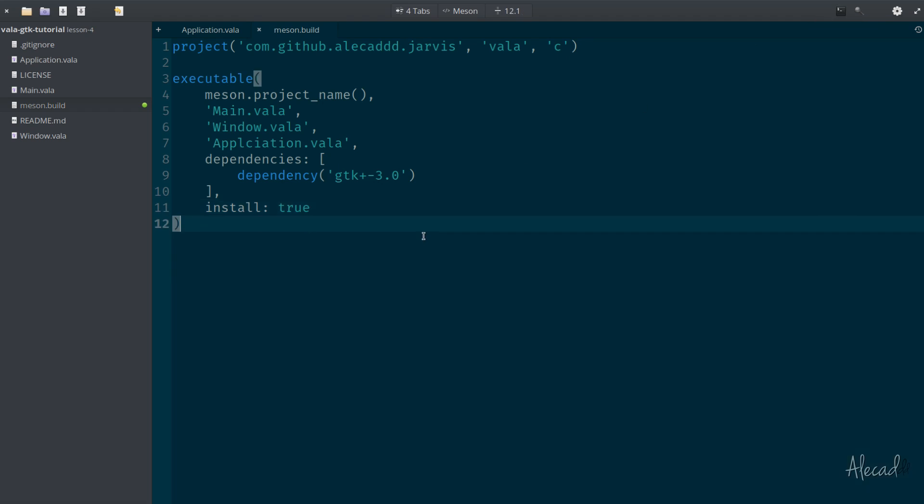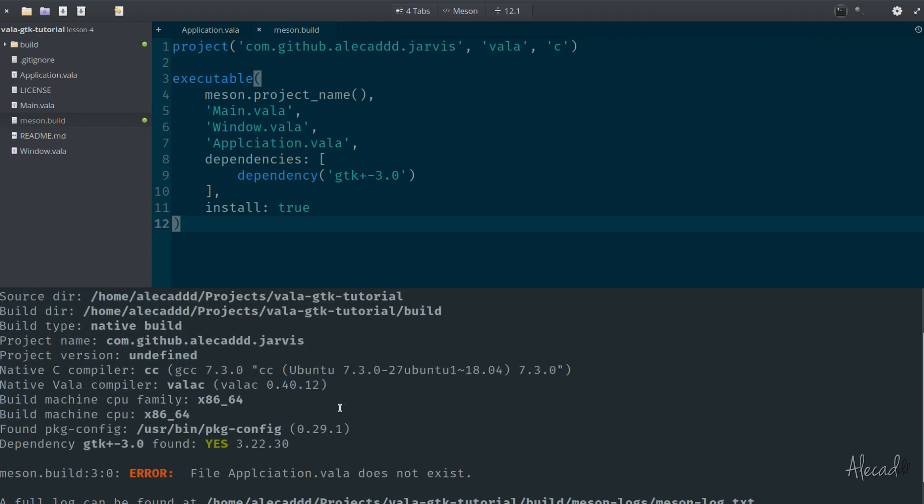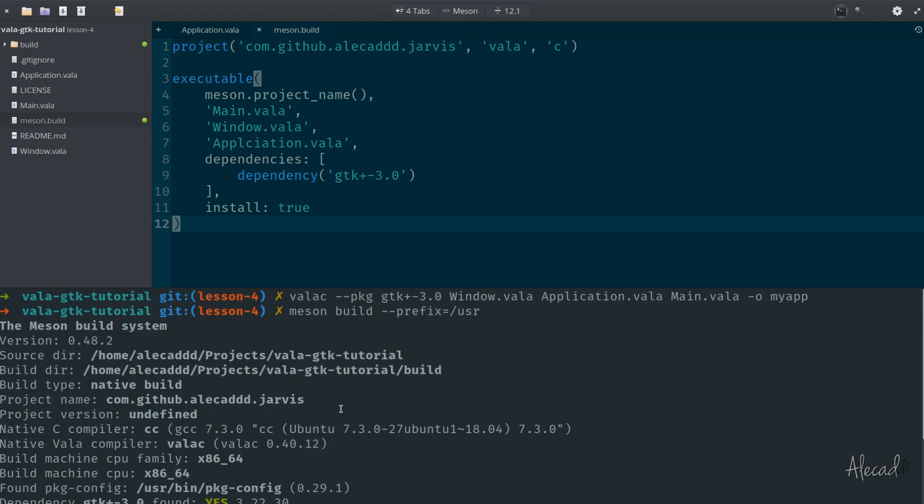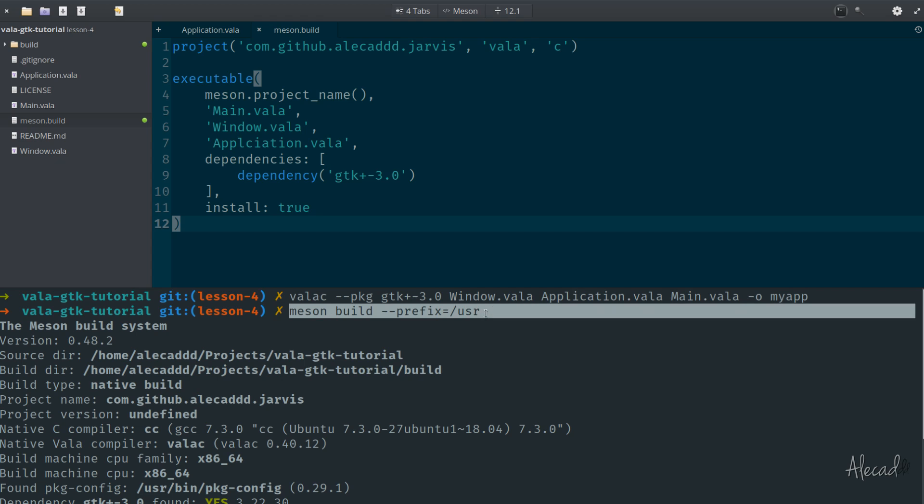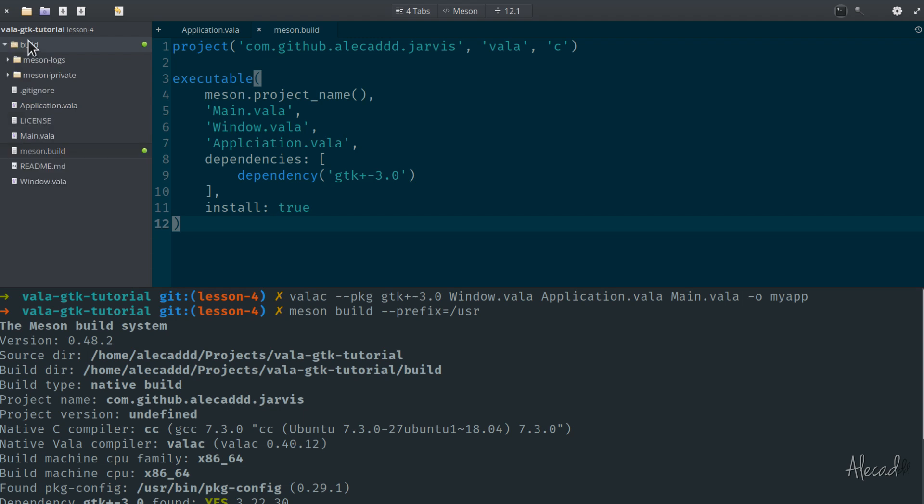Let's give it a try and see if it runs. First of all, let's open the terminal and let's go to the root location of our project. We need to trigger the Meson build, so we need to write meson build --prefix=/usr. We should have an error, of course.